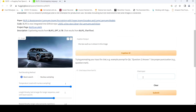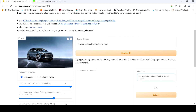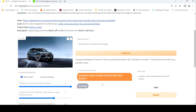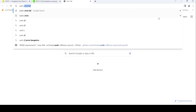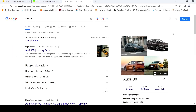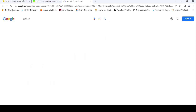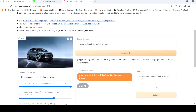Maybe here I can ask — it might be too much to ask, but let's see: 'Which model of Audi is this SUV?' It says 'Audi Q8.' I'm not sure if this is Audi Q8 — I had actually pulled an Audi e-tron or something like that. Quite close actually. But the caption is quite nice.